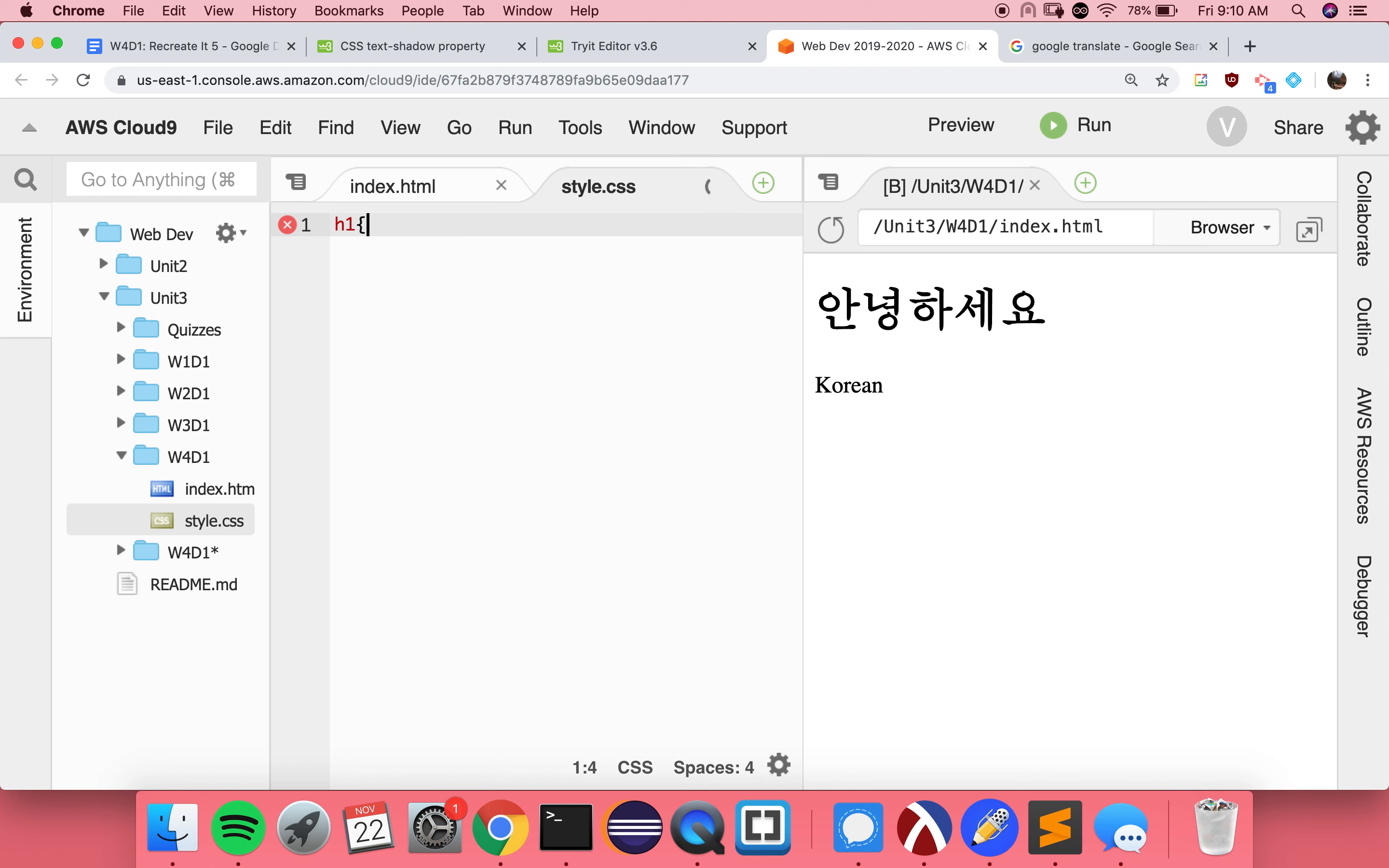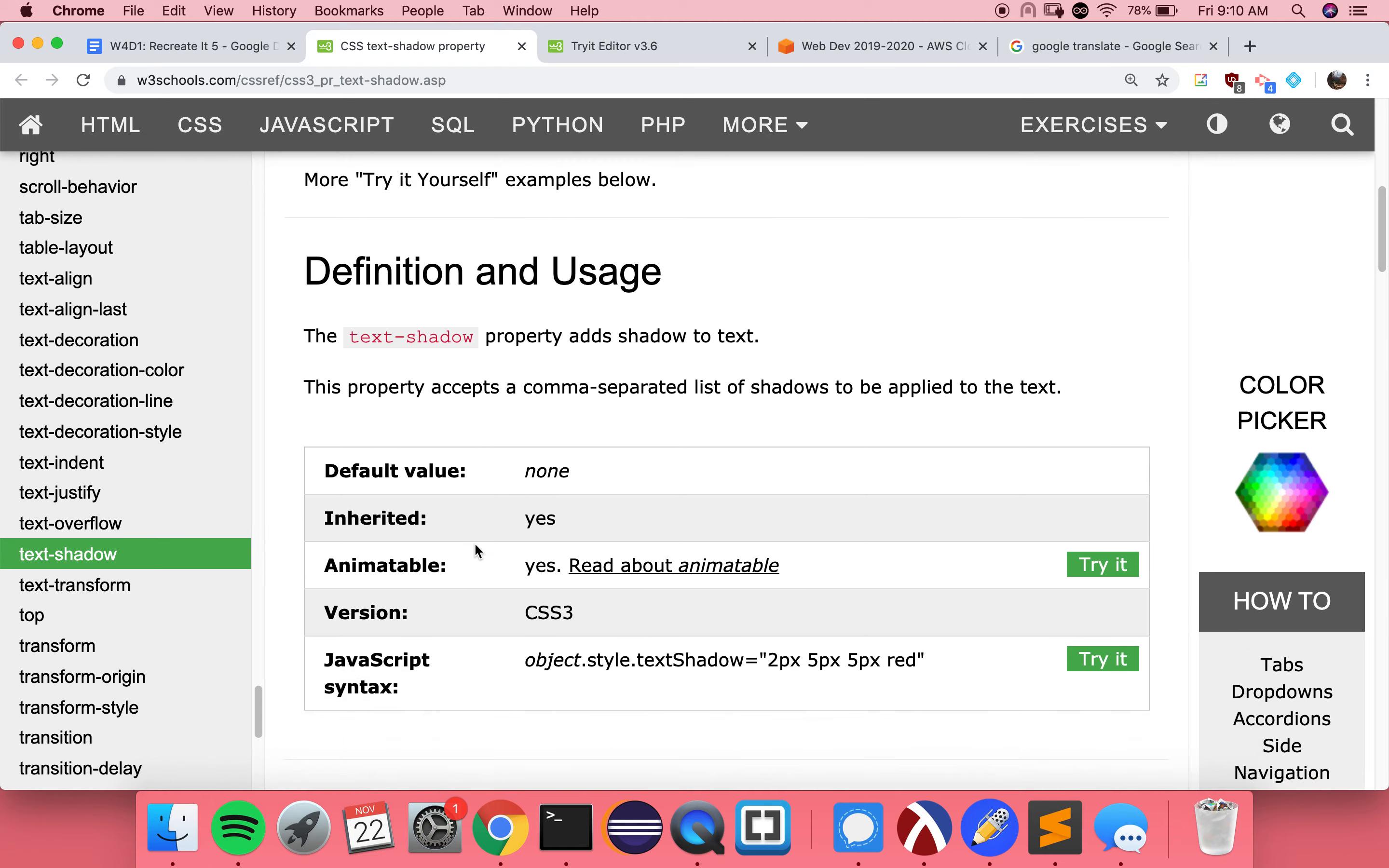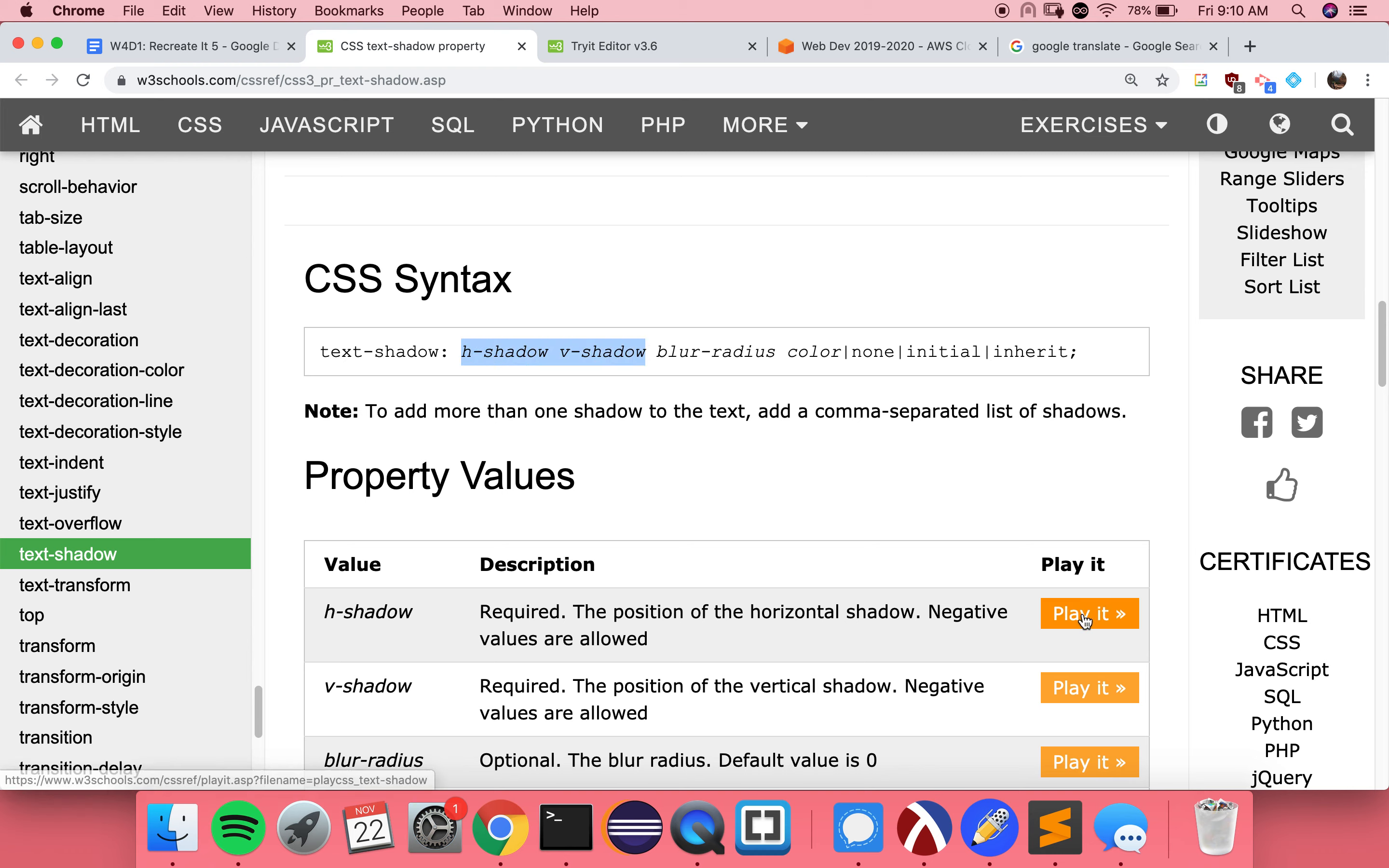So let's say we want to put it behind the Korean letters. So we go text shadow. And then we want to figure out what these things after our colon do. So it's the h-shadow, the v-shadow, the blur radius, and then color. So the first two are mandatory, you have to have some numbers there. And then the other stuff, you can decide whether or not you want it.